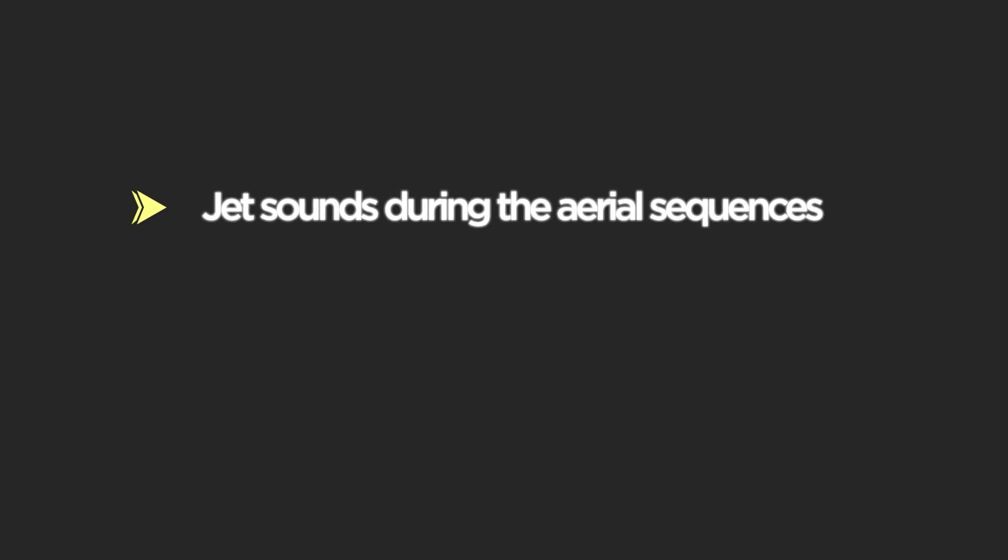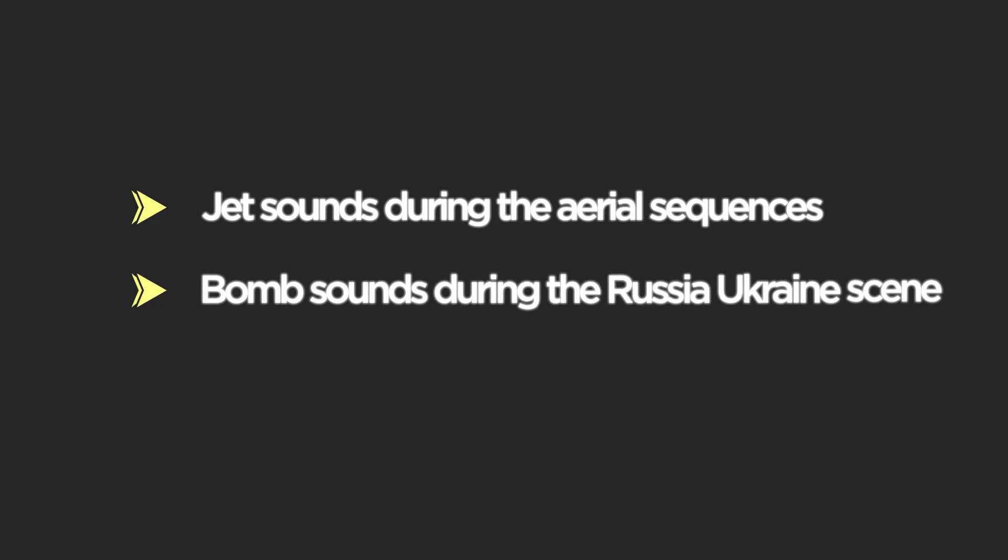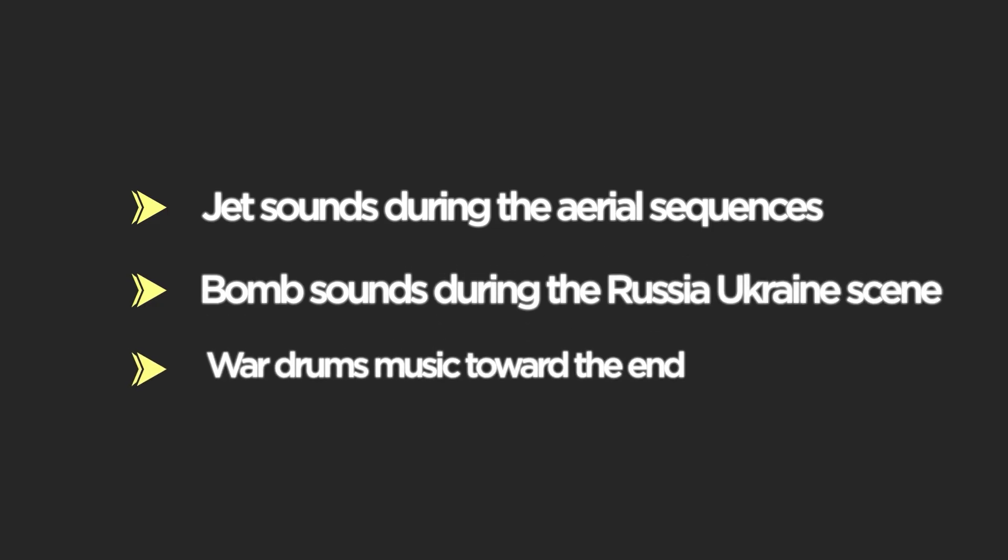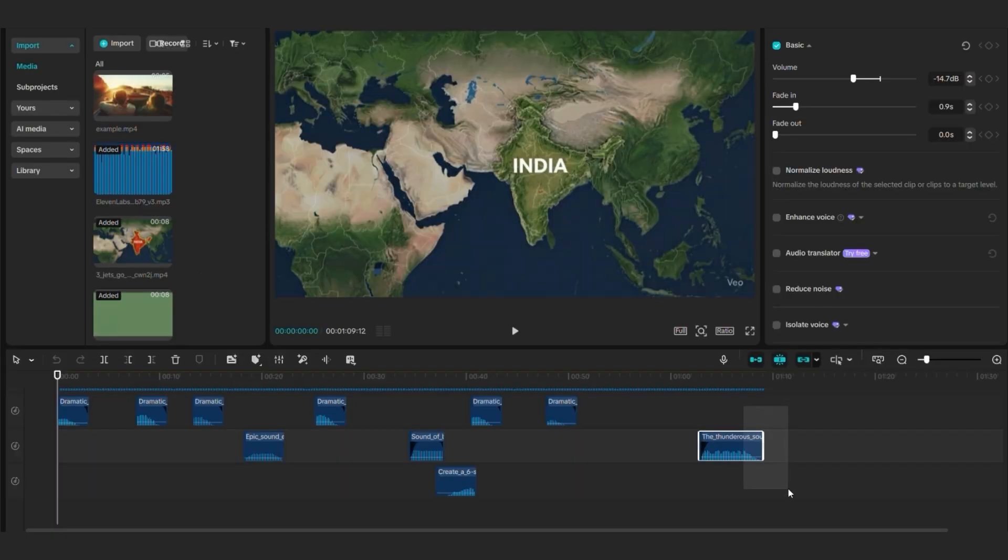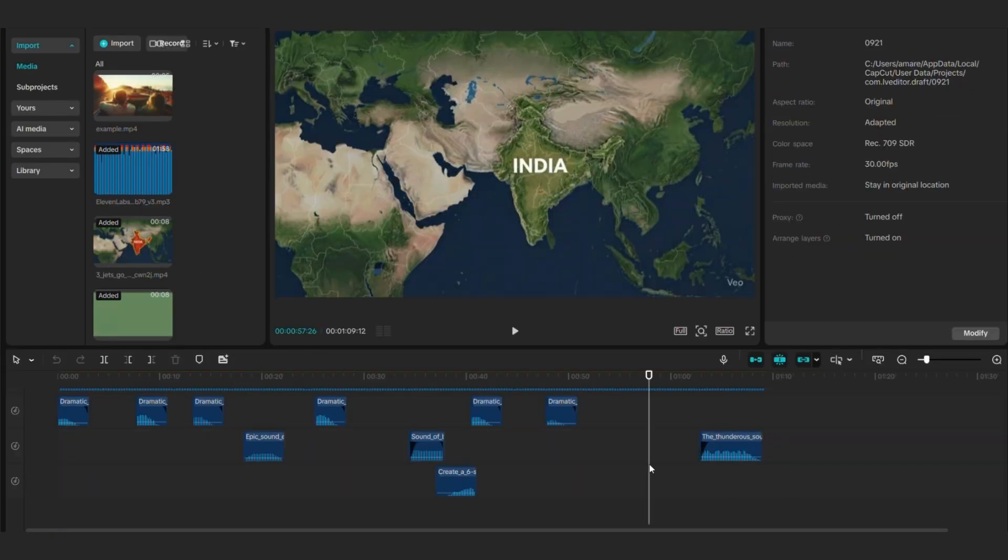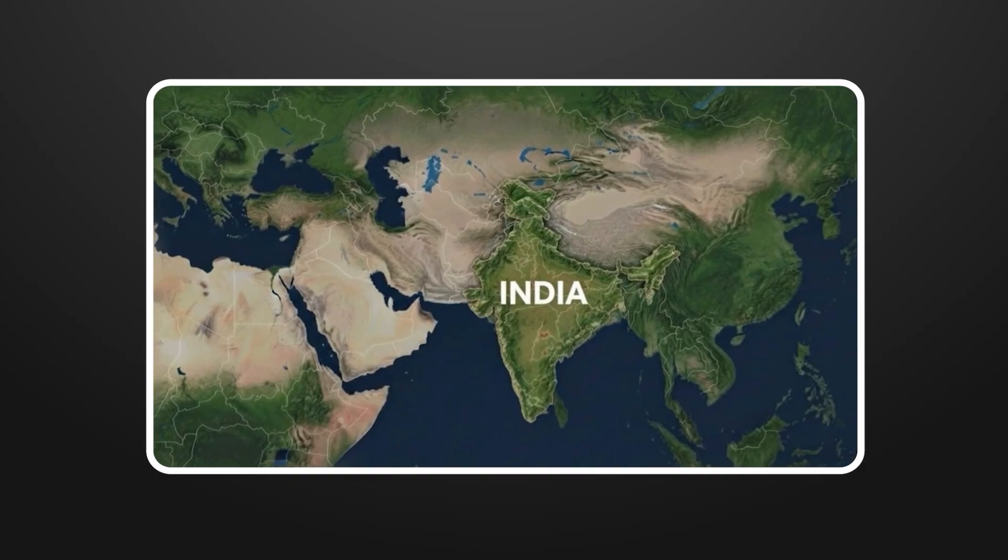I added appropriate sound effects to match the action. Jet sounds during the aerial sequences. Bomb sounds during the Russia-Ukraine scene. War drums music toward the end. The key is layering sounds without making it overwhelming.